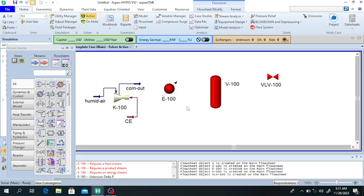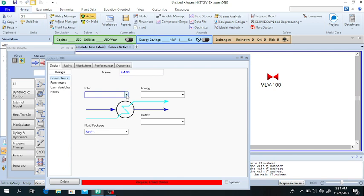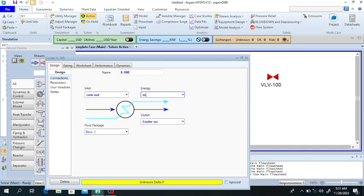This compressed air will pass through the cooler. Double click on the cooler — the inlet is the compressor outlet, and the outlet is the cooler outlet. It requires an energy stream for the cooler energy.